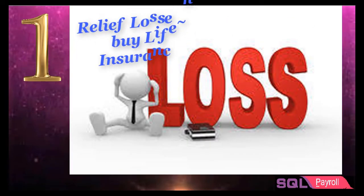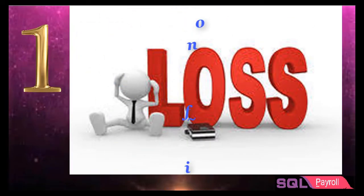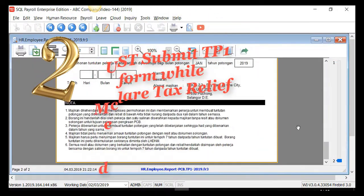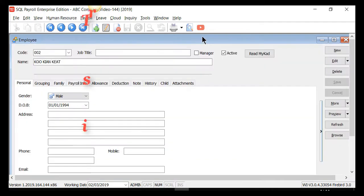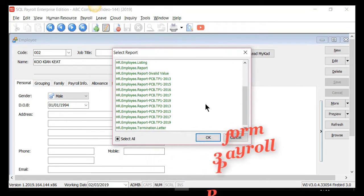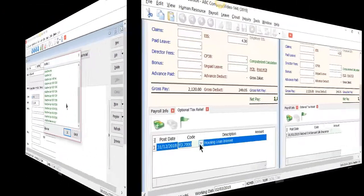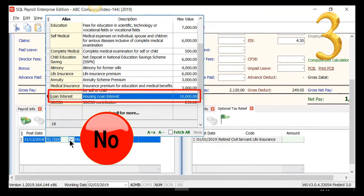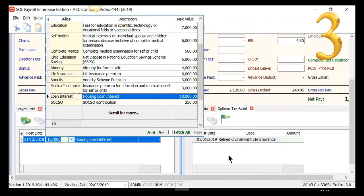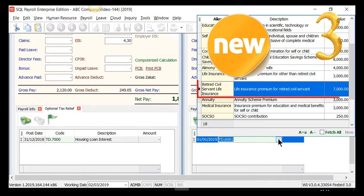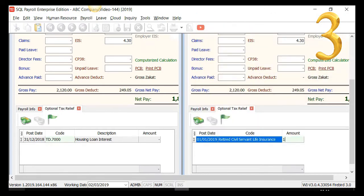Please note there is a relief loss for those who do not buy life insurance. The TP1 form is required for employees who declare tax relief in monthly payroll, and the TP1, TP2, and TP3 forms are ready to print from SQL Payroll. Essentially, tax relief for loan insurance is no longer applicable effective from 1st January 2019. However, there is a new tax relief for retired civil servant life insurance, which cannot be claimed together with EPF relief.